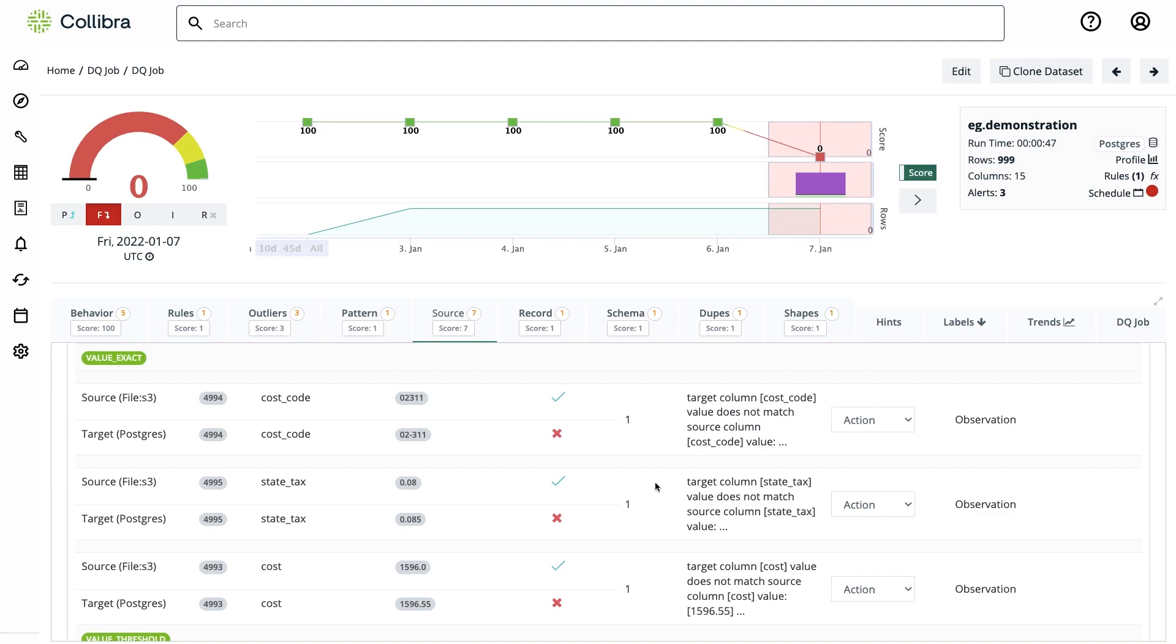As a last point, I'd like to remind you that you can integrate these data quality checks in your data pipelines using our API and build a complete data pipeline monitoring layer with Colibra data quality and observability.